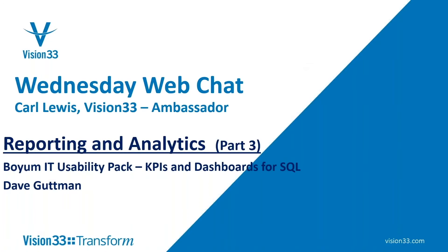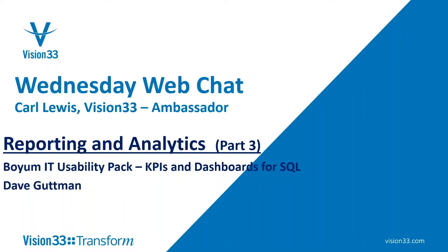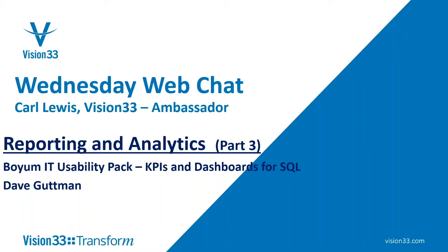We're going to be talking about the ability of Boyum's Usability Pack to help us do some things that many people who are running the SQL database aren't really familiar with. It has the ability to produce KPIs and dashboards in the SQL database that are at least a comparable deliverable to what we have in the HANA database. That's really the intention today, to show you what's possible.